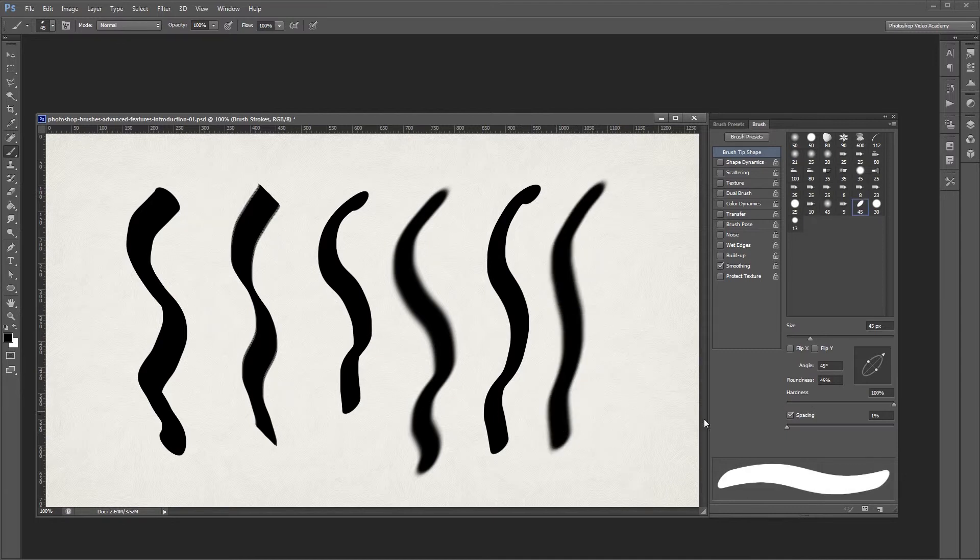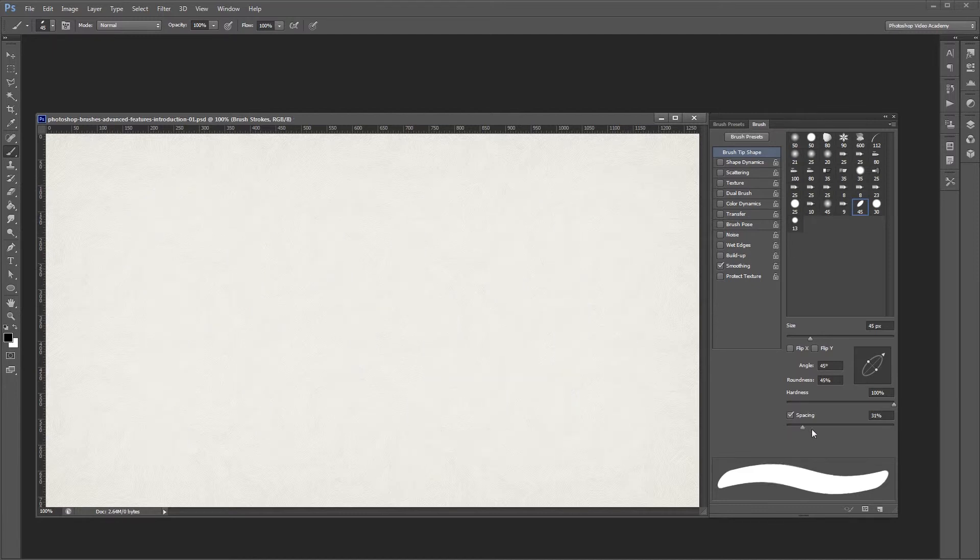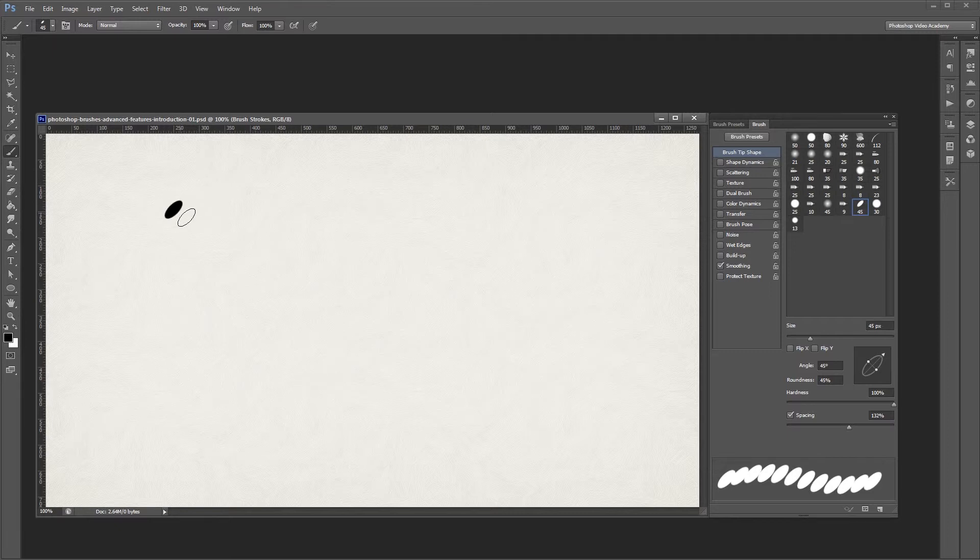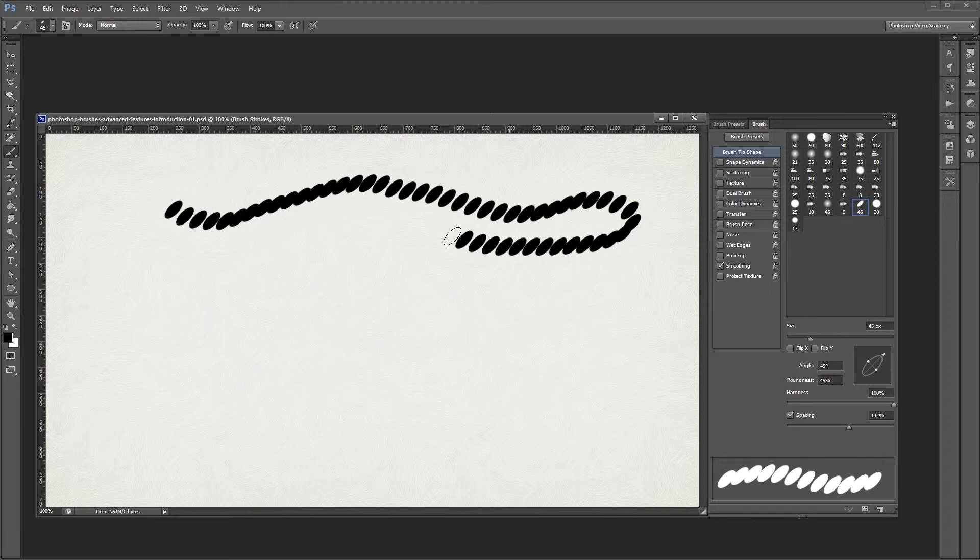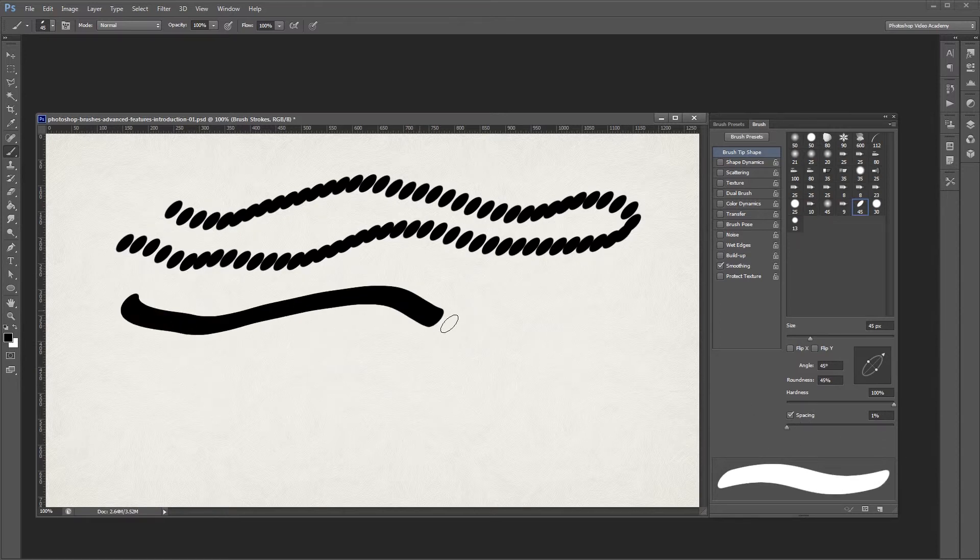Lastly, you'll find a value called spacing. If I have it set down to 1%, you can see that my brush strokes are nice and smooth. If I turn the spacing up and then paint on my canvas, you'll see that each mark that my brush stroke makes is more spread out. Usually a value of about 25% or lower will give you a nice smooth brush stroke.